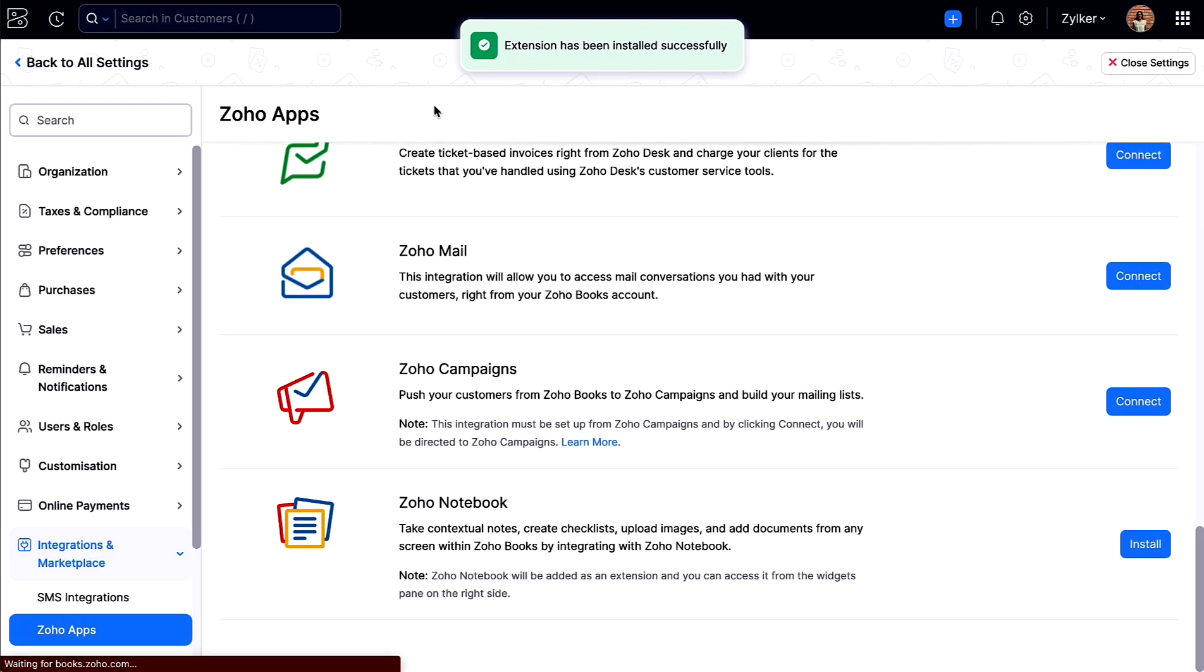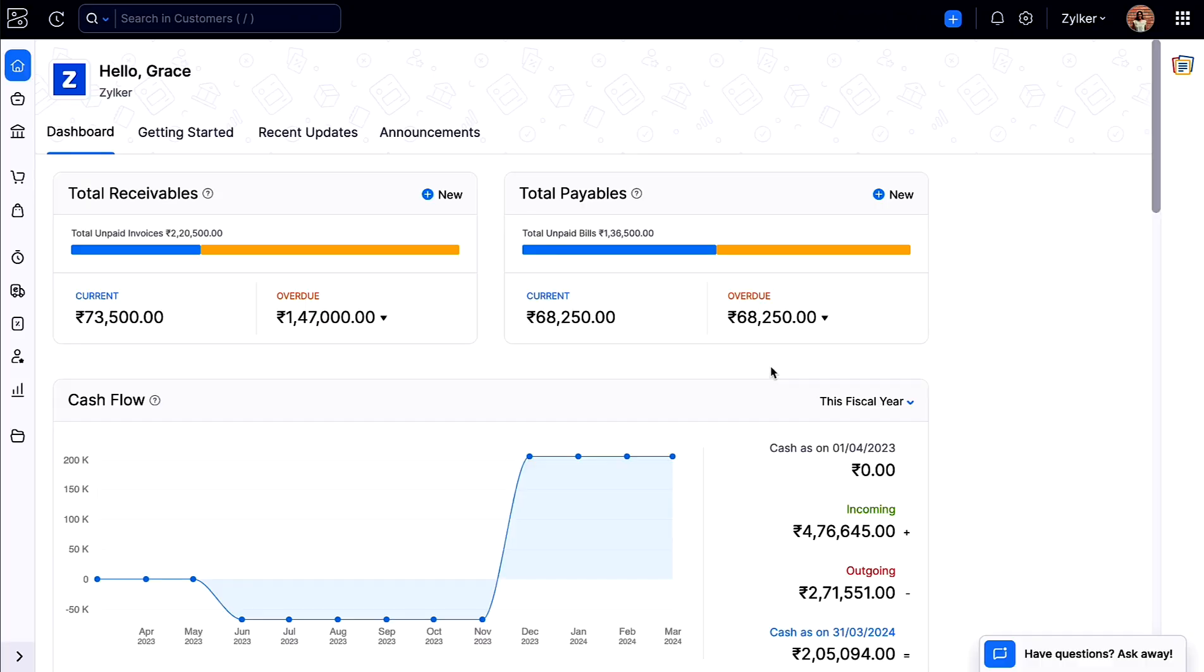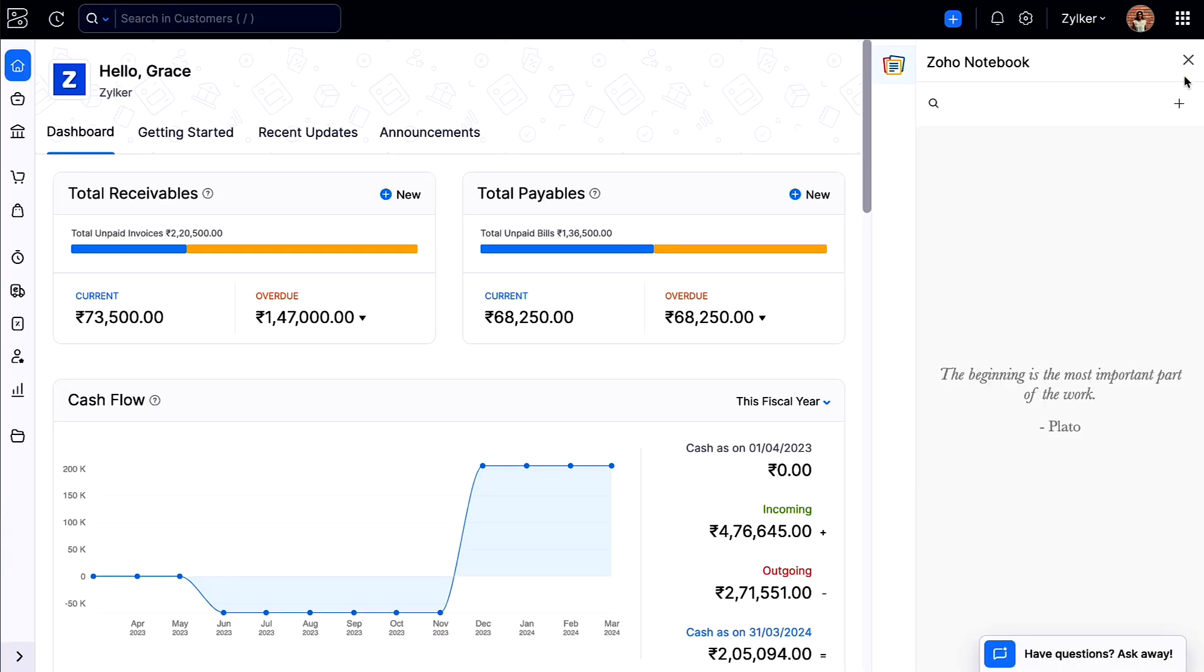That's it, you have successfully installed the Zoho Notebook extension. You will be able to access it from the widgets pane on the right side of the modules in your Zoho Books organization.